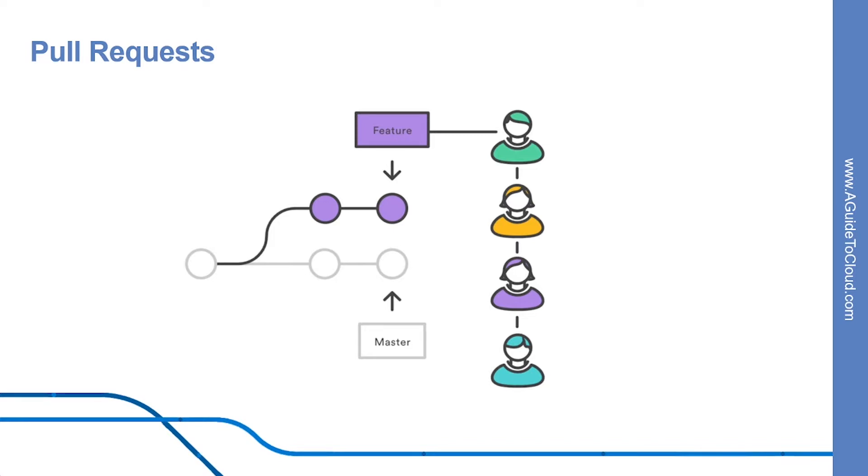Many source code management tools such as Azure Repos enhance core Git functionality with pull requests. A pull request is a way to ask another developer to merge one of your branches into their repository.